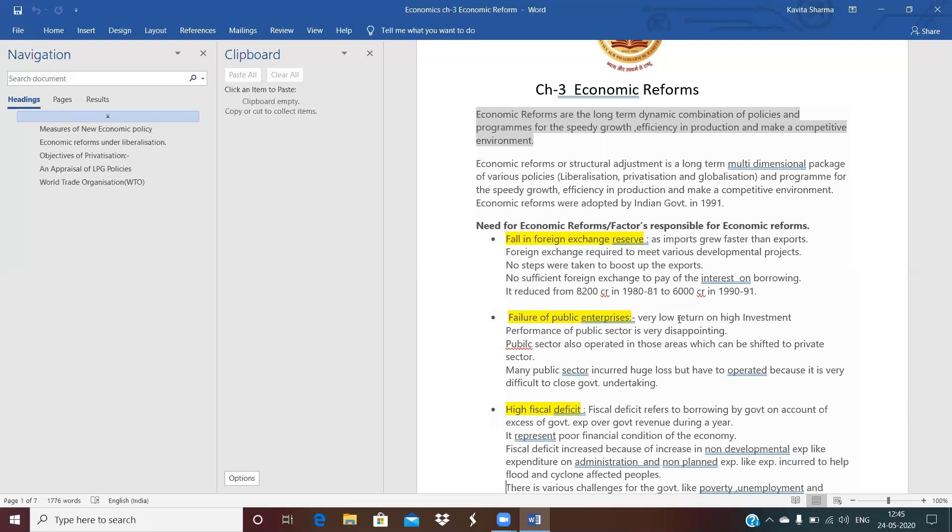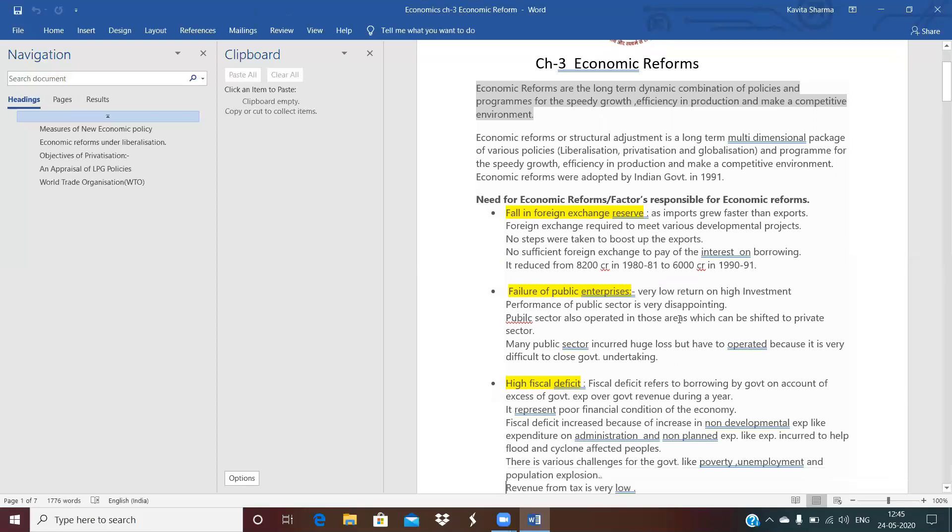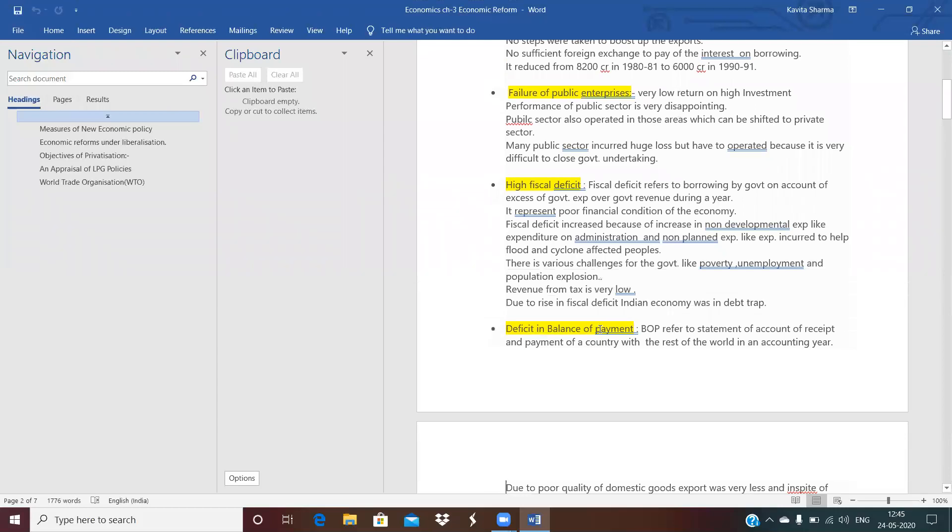So failure of public enterprise also leads to framing again the plans and policies for economy. Then next is the high fiscal deficit. What is fiscal deficit? Fiscal deficit means when the government expenditure is greater than its revenue. Why this happened? Expenditure is much more than the revenue because government incurred so much expenditure on non-development plans. Non-development means on administration. Indian economy was developing, not developed. So on developing economy, there is much expenditure on the administration.